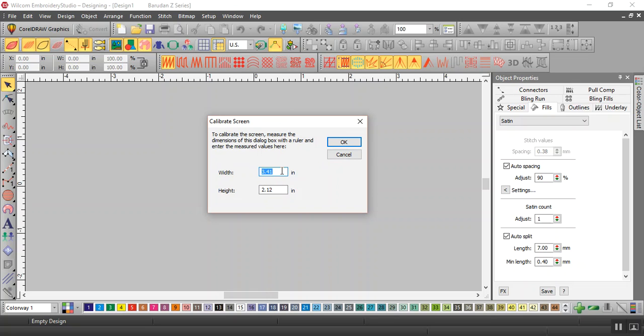Let's say this is three and three quarters. I don't want to do the math of three quarters, so I can actually type three, then space, and three divided by four and tab, and it will convert the division.